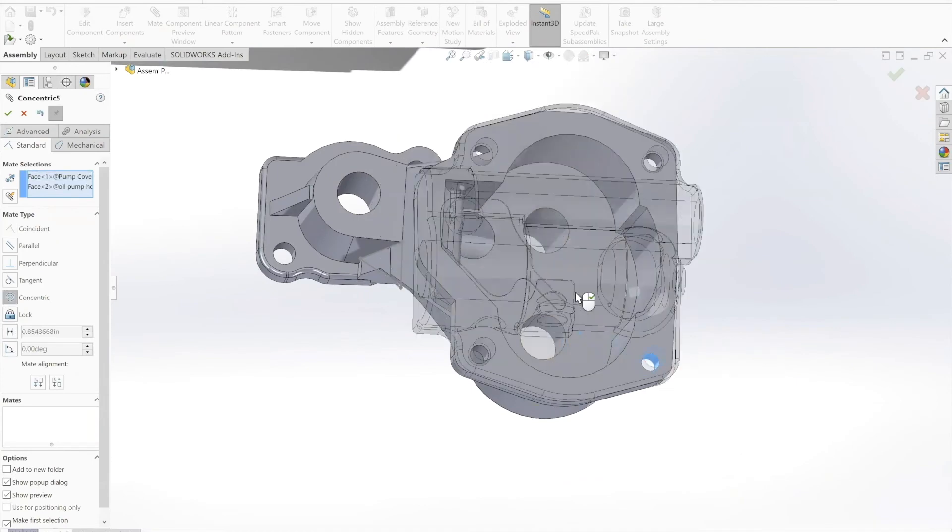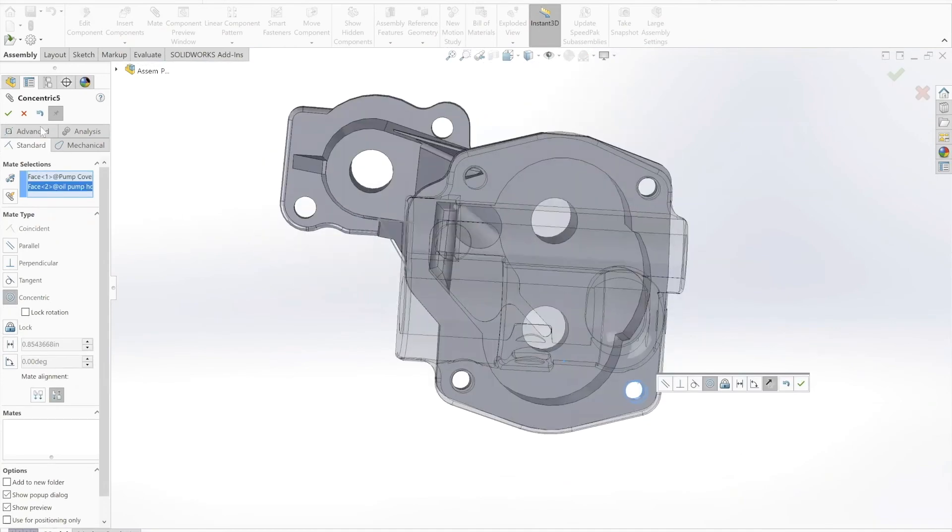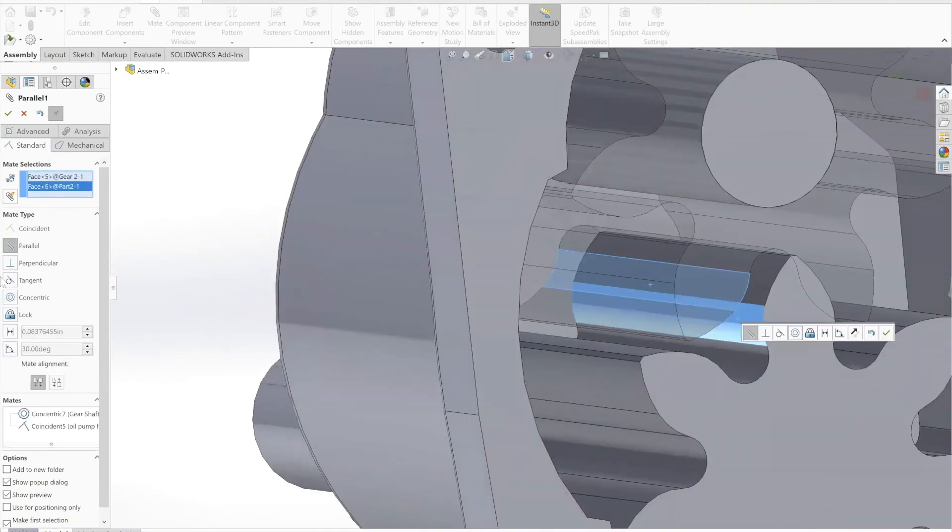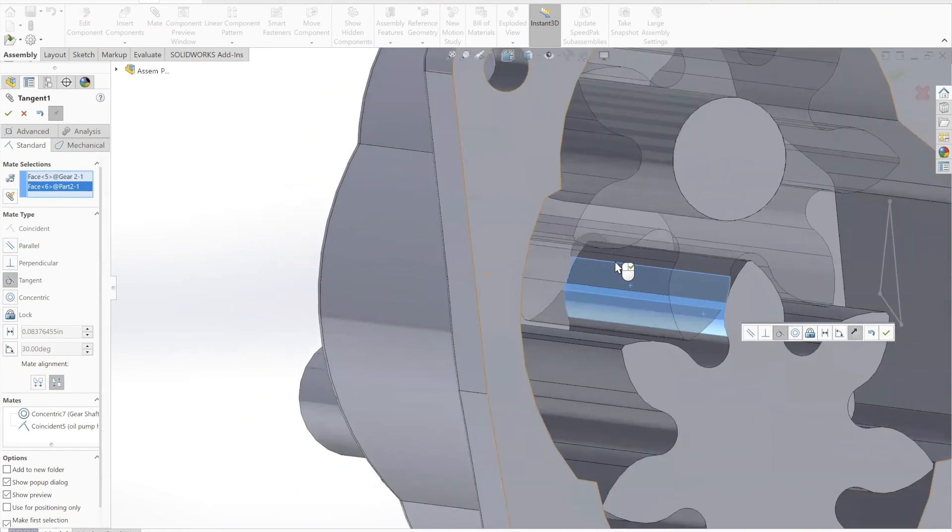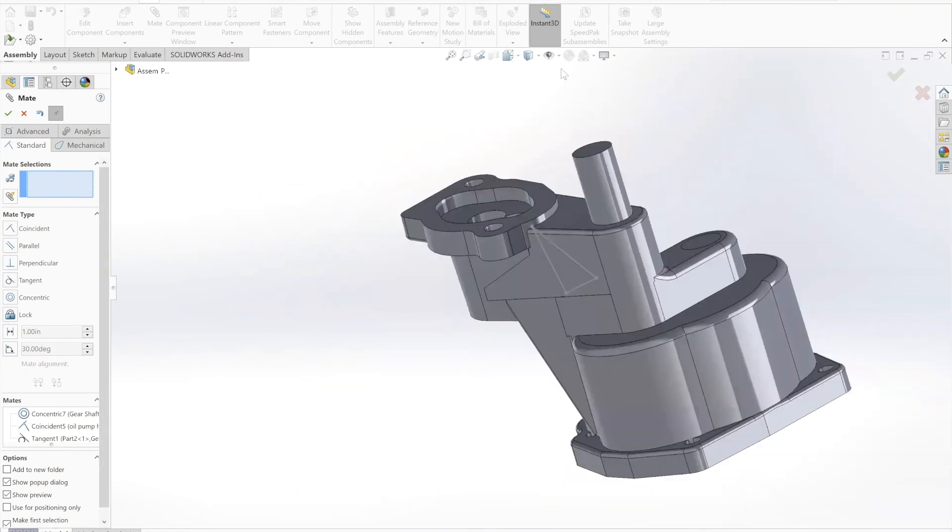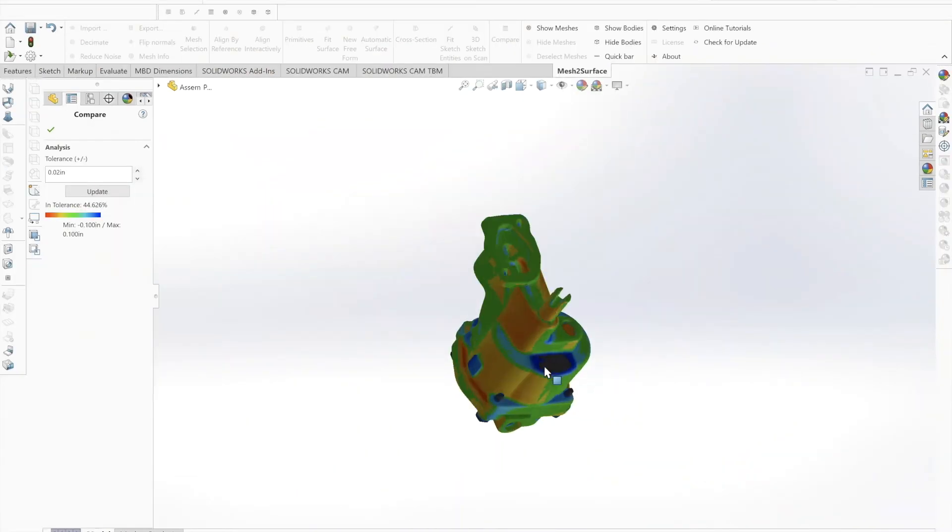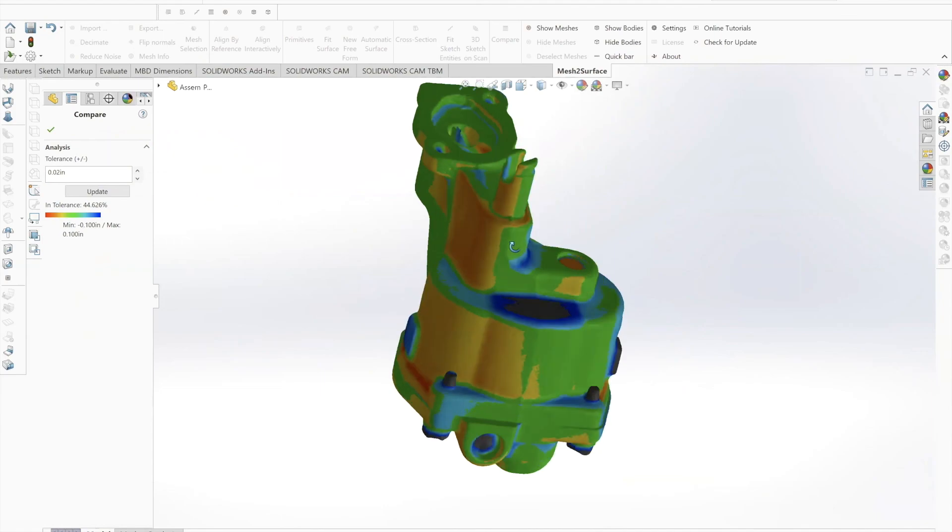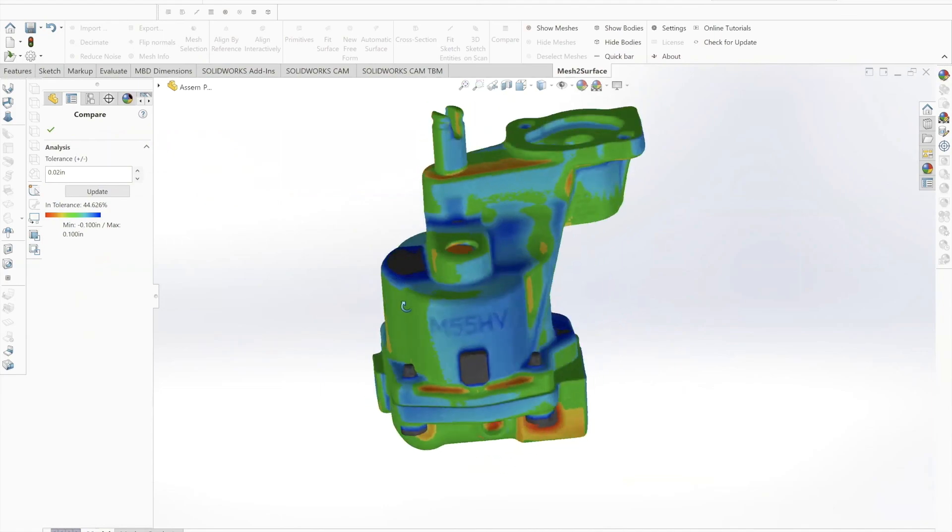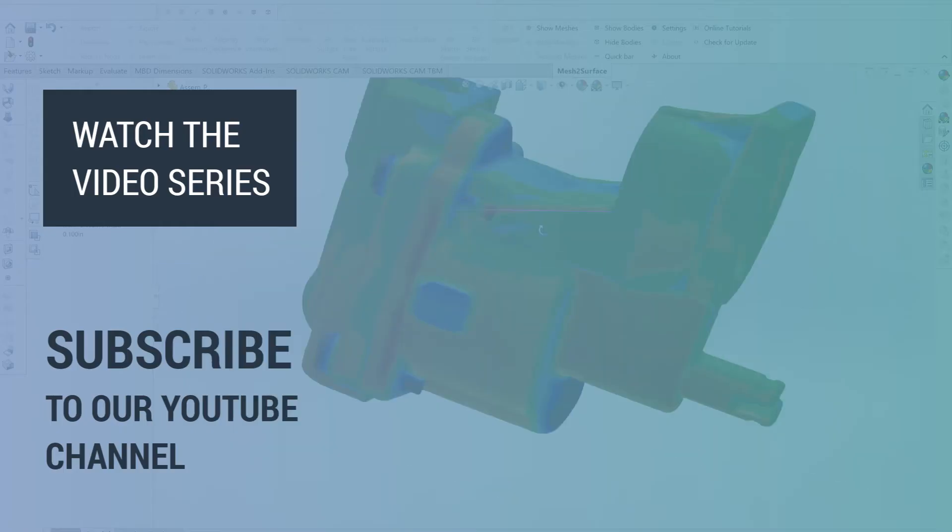We look forward to having you follow along as we start reverse engineering our oil pump and turning it into a complete SOLIDWORKS assembly using an Artec 3D scanner.